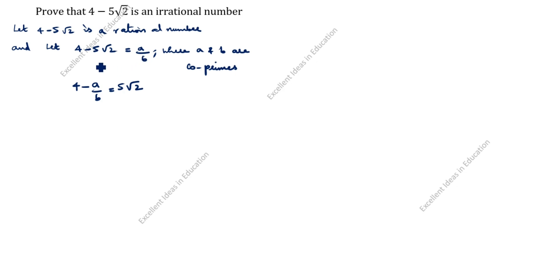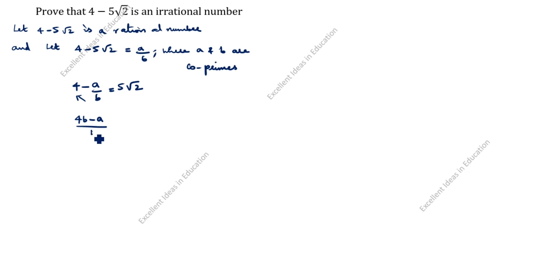Here is plus, it comes this side is minus. Here is minus, comes this side is plus. Next, cross multiply: 4b minus a divided by b equals 5 root 2.